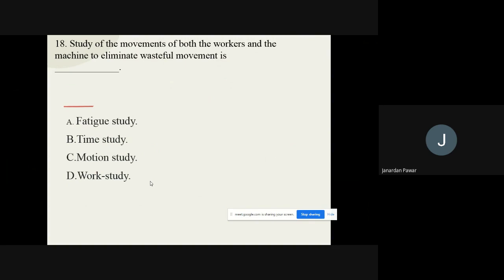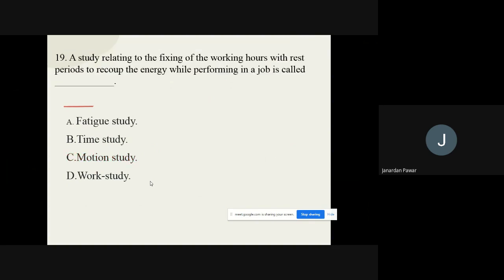Question number eighteen: Study of movements of both the workers and the machine to eliminate wasteful movement is called dash. The options are: A) Fatigue study, B) Time study, C) Motion study, D) Work study. The correct option is motion study.